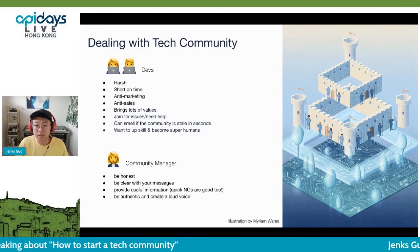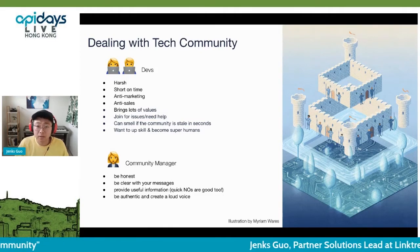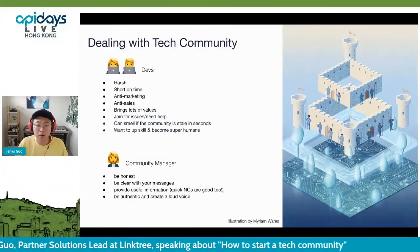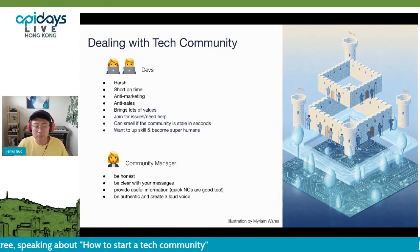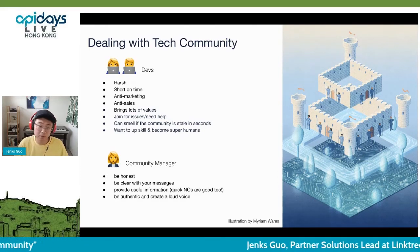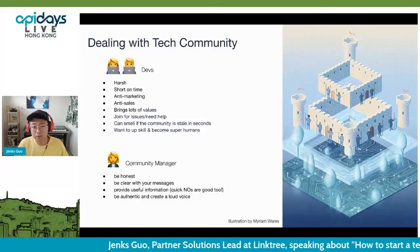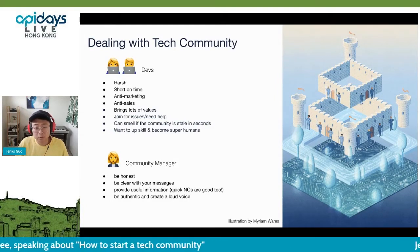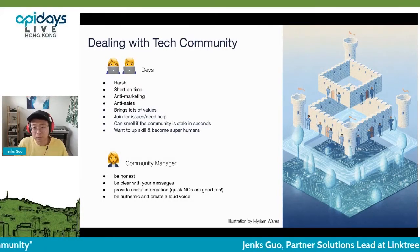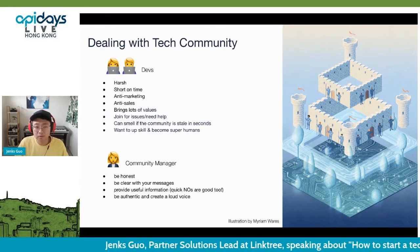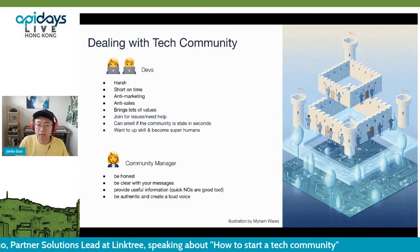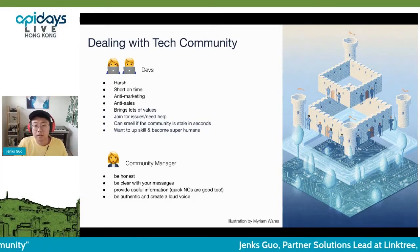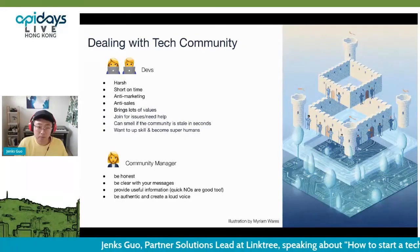They join your community because they run into issues and need help. They can tell in seconds if a community is not active — they can smell the staleness very quickly. They like to attend events not for fun, but to better their skills and become super devs. So tech community managers face different challenges. You need to be honest and clear with your messages. Sometimes a quick 'no' is very useful for developers — clearly stating what your API can and can't do, like Demir just talked about. You need to be very authentic and create a loud voice for announcements.